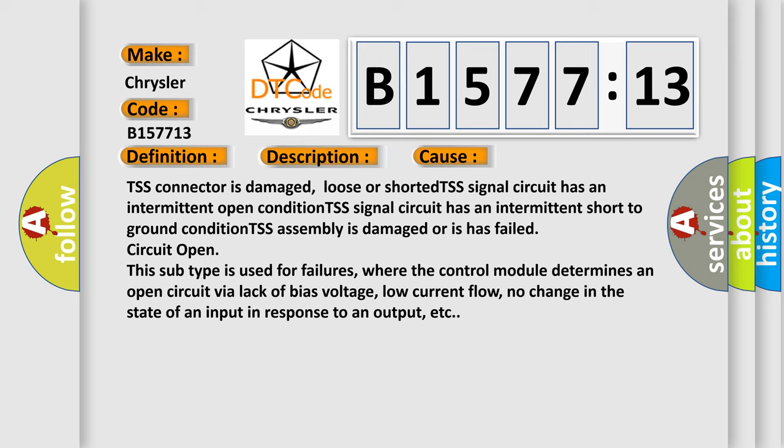This diagnostic error occurs most often in these cases: TSS connector is damaged, loose or shorted. TSS signal circuit has an intermittent open condition. TSS signal circuit has an intermittent short to ground condition. TSS assembly is damaged or has failed. Circuit open.